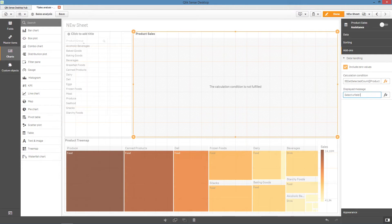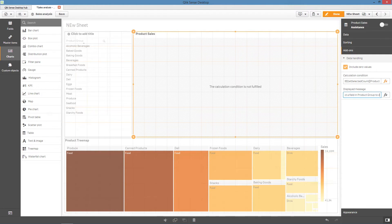Your error message should be clear to your app's users. For example, select a field in Product Group to display this chart.